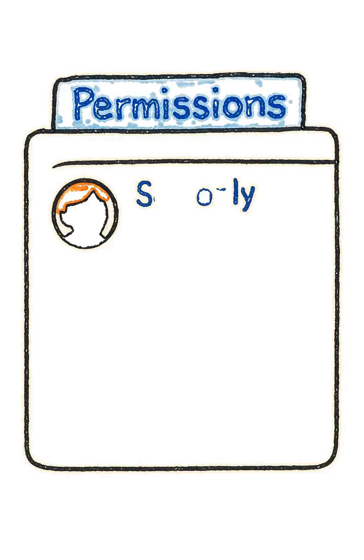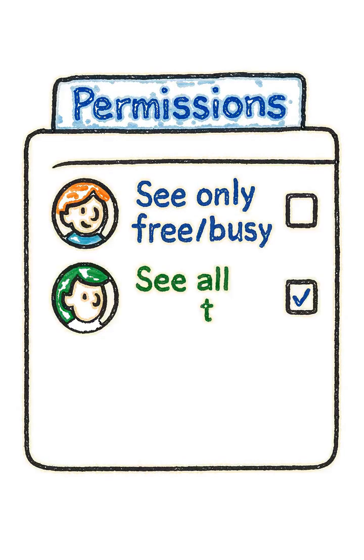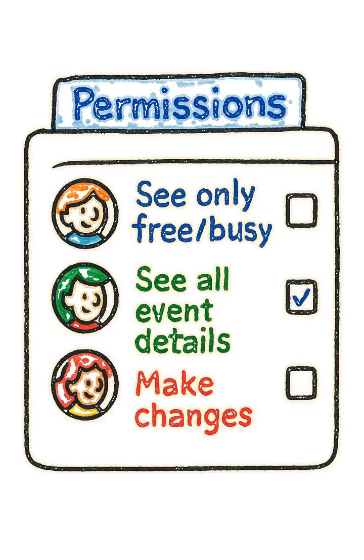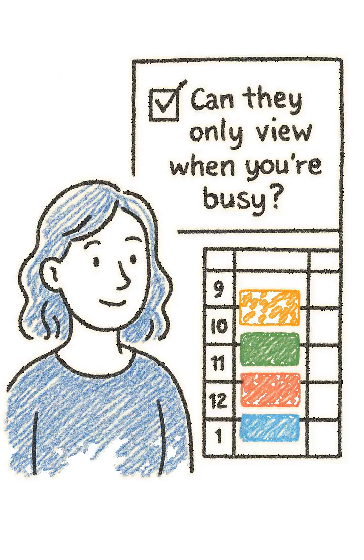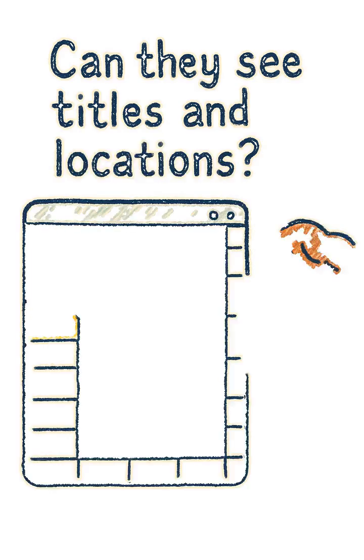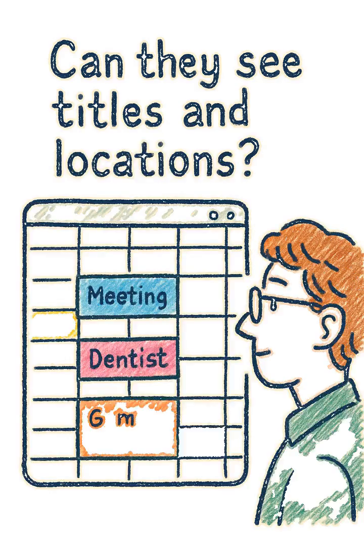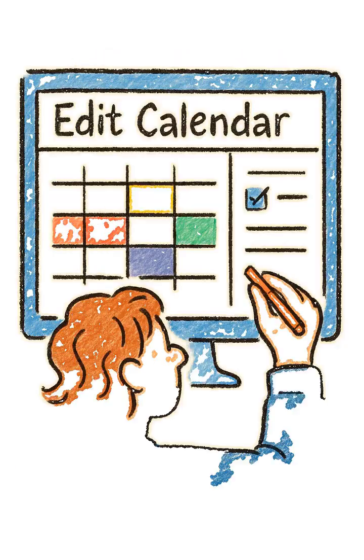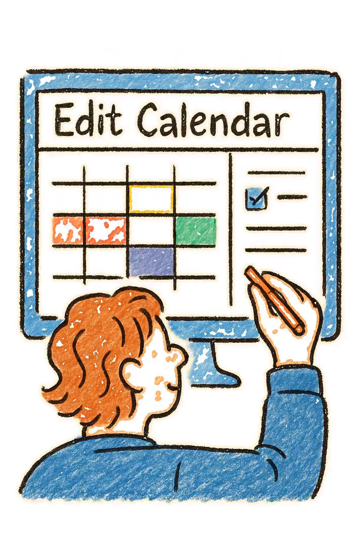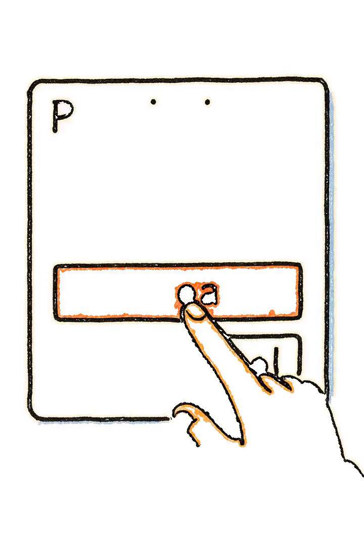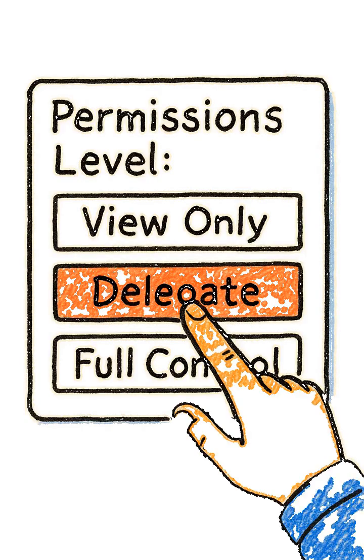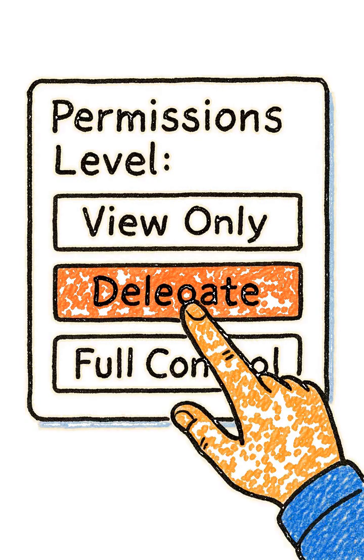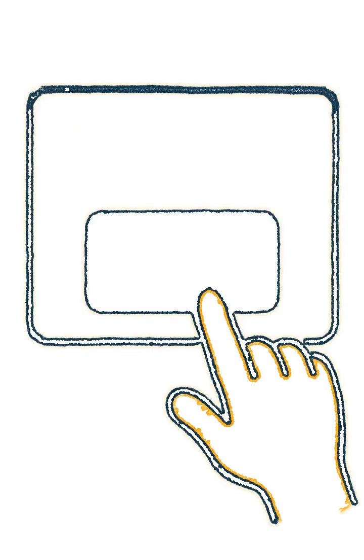In the Permissions tab, you decide exactly what each person can do. Can they only view when you're busy? Can they see titles and locations? Or can they fully edit the calendar? You set the level for each person, from view only to full delegate.